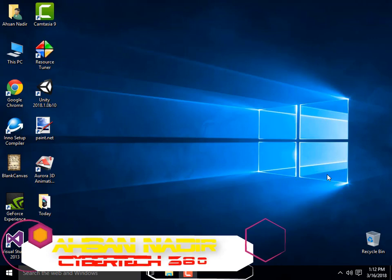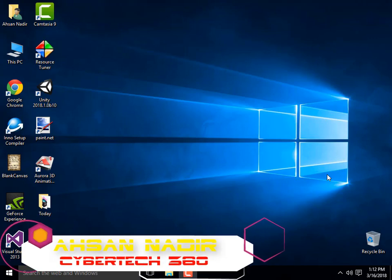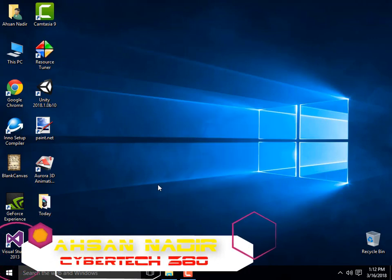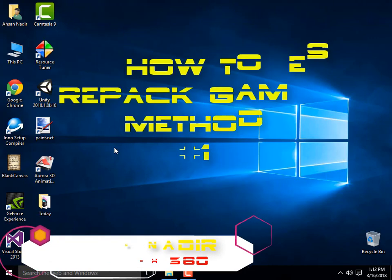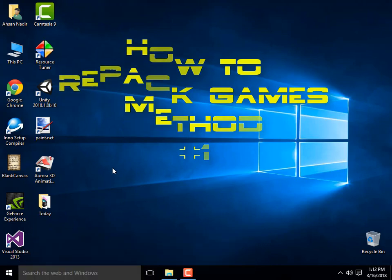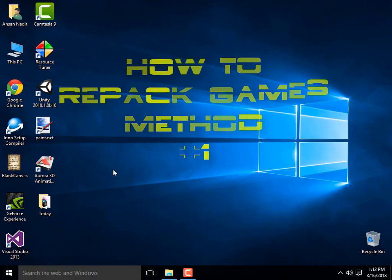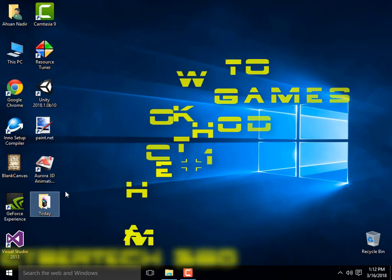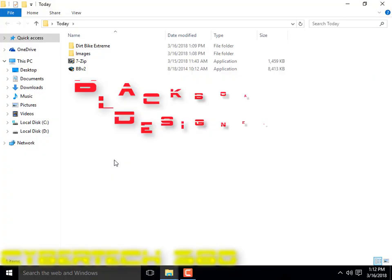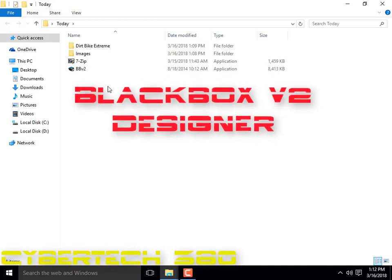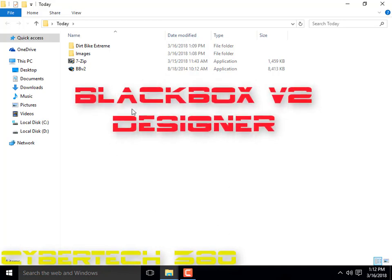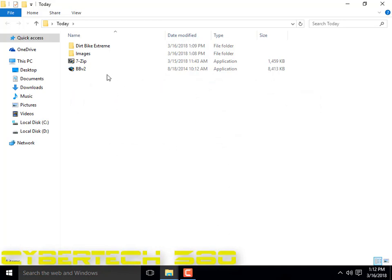Hello guys, my name is Jason and you are watching CyberTech 360. In this video I will show you how to rip a game, and this is method one, which is using BlackBox Version 2 Designer, or BBV2.